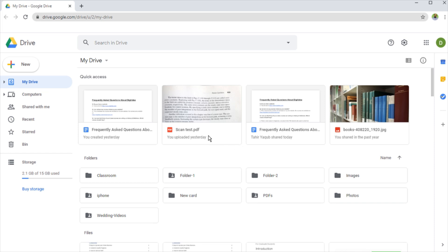Google Drive is a cloud storage service by Google. You can get 15 GB of free storage, and then you can get more by paying around $25 for 100 GB.